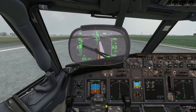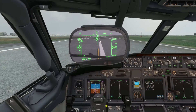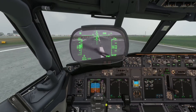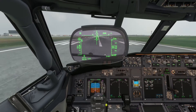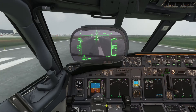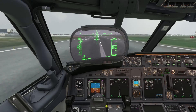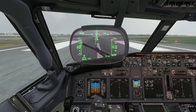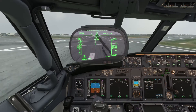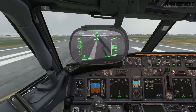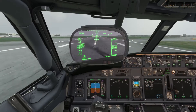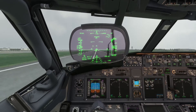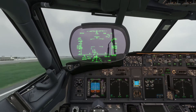Hello everyone and welcome back to the channel and to another Microsoft Flight Simulator tutorial. In today's video we will be taking a comprehensive look at the HUD system in the PMDG 737, which in my opinion is the first aircraft for the sim that has made this system useful enough to actually use in flight. Not a whole lot of material is available on this topic, so I will try my very best to explain all of the different information you can derive from the HUD and how you can use it during a flight.